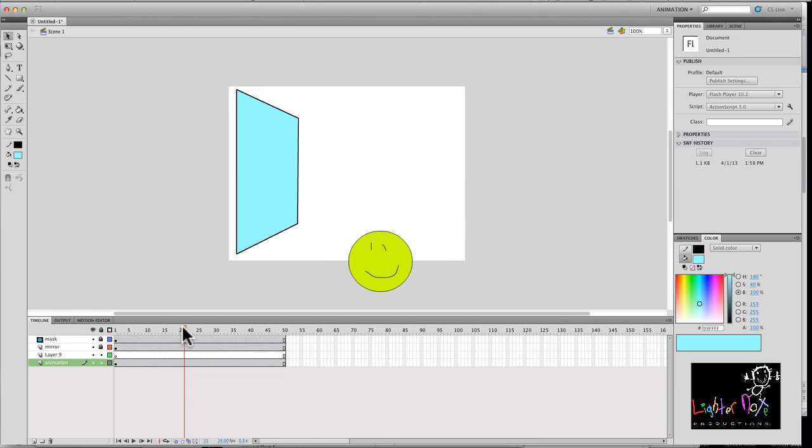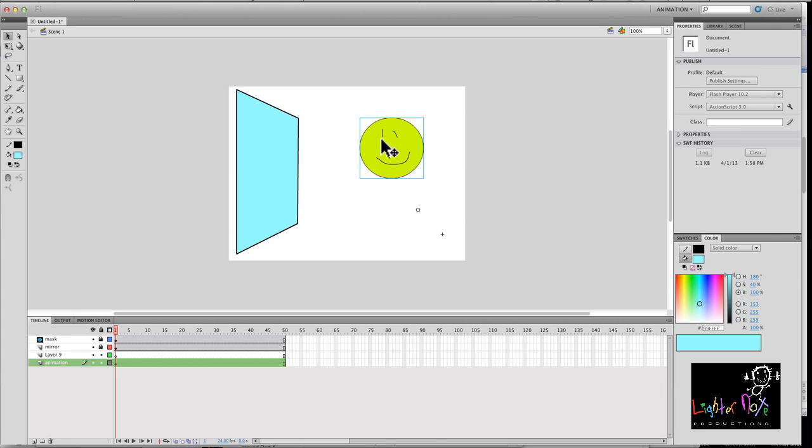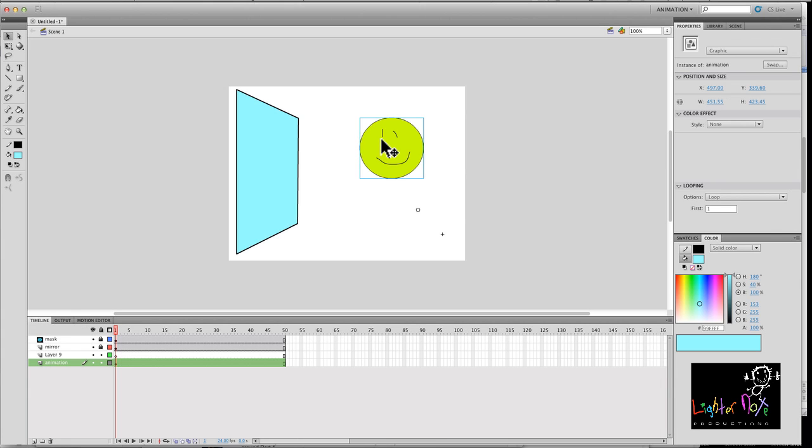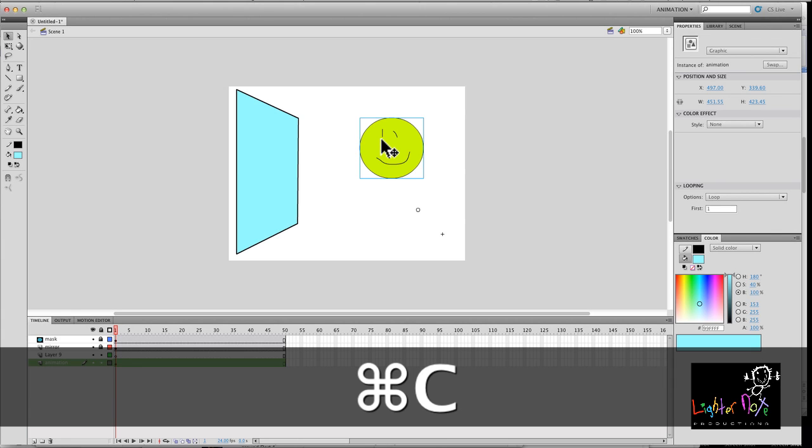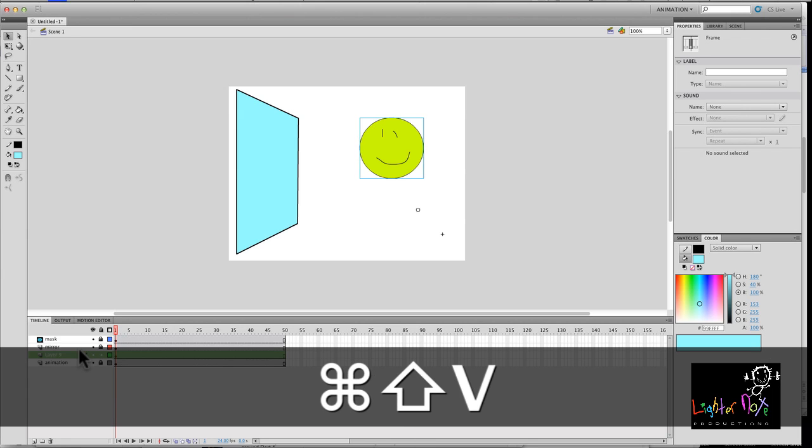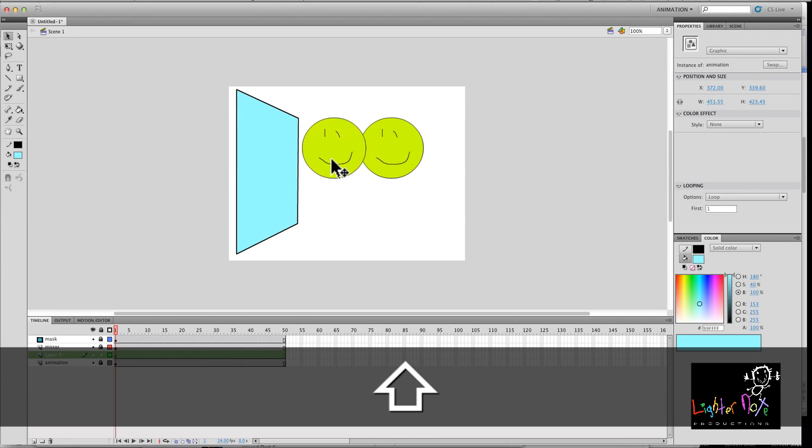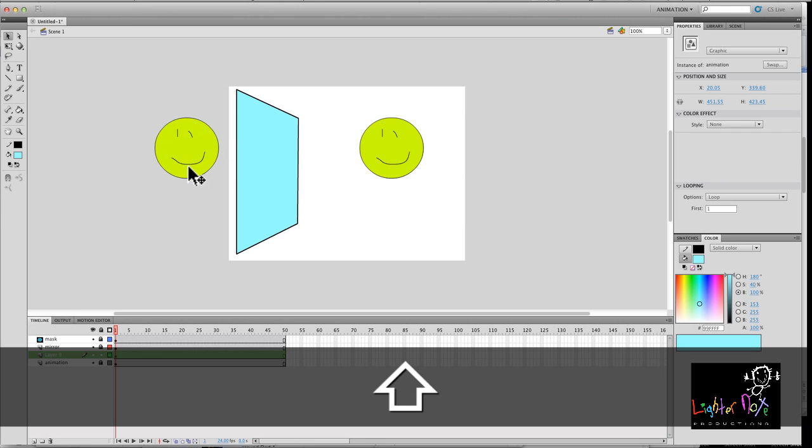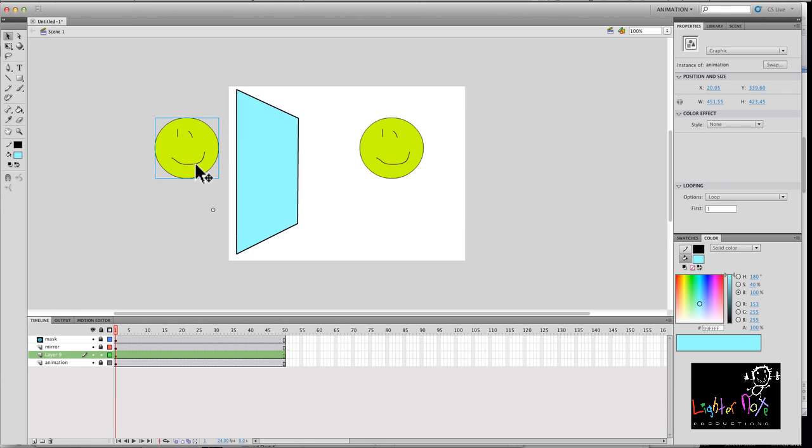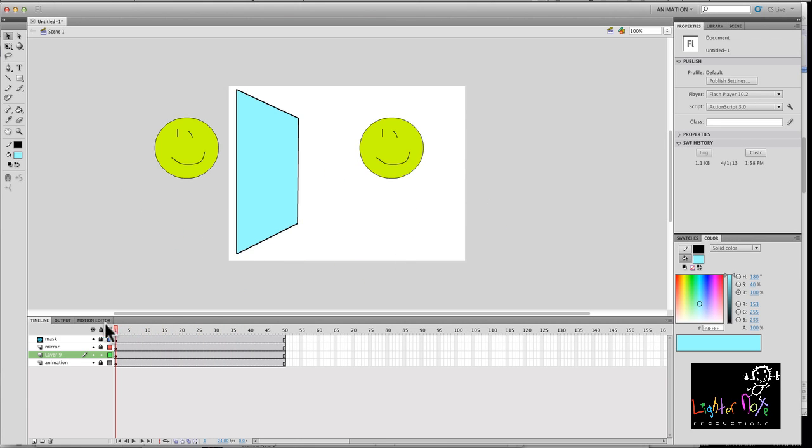OK, so this animation is going to be copied on the other side. So I'm going to copy. Then I'm going to go to this layer, paste in place. I'm going to slide it across. All right. Now, I'm going to see if I should have it animate. Notice they're going in the same direction. I want this to go in the opposite direction because that's what happens in the reflection.